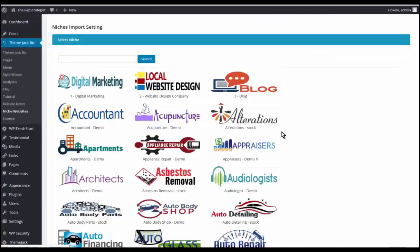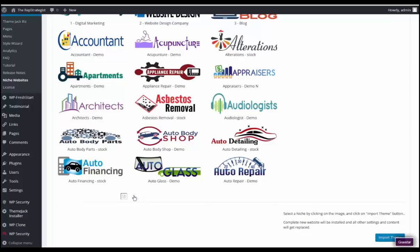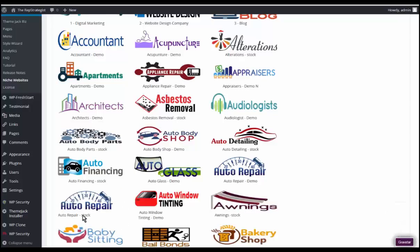There are roughly 34 or 35 themes already in here. Here is auto repair, and it has both demo and stock. Demo images are watermarked and you can set up a site with the demo images to demonstrate a site to a potential client. If you use the stock images the watermark is not there.